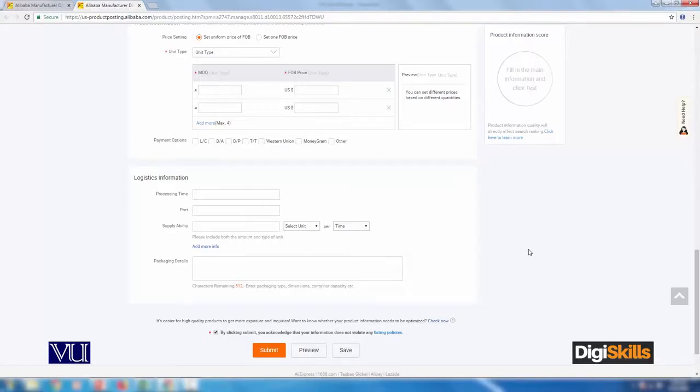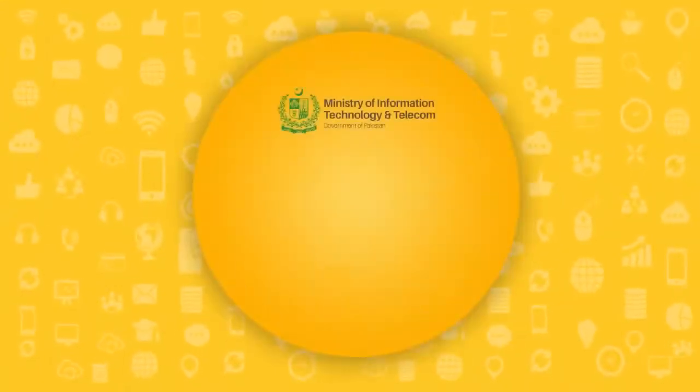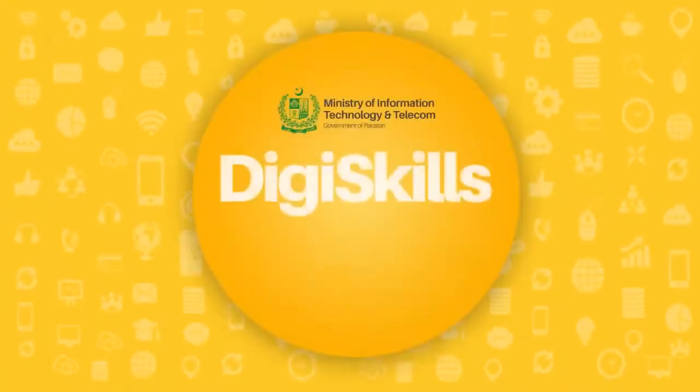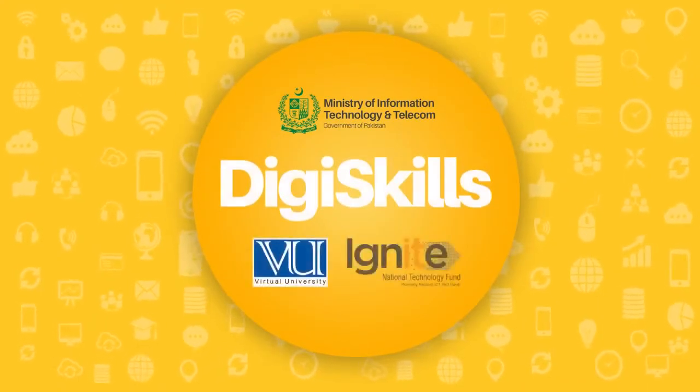You have to submit all this information. Obviously, once submitted, buyers can contact you for bulk supply and so on. So this is the last step before you make your product available on Alibaba.